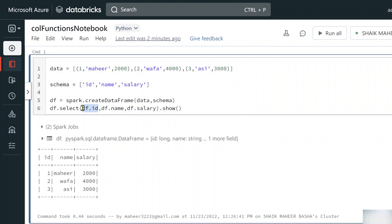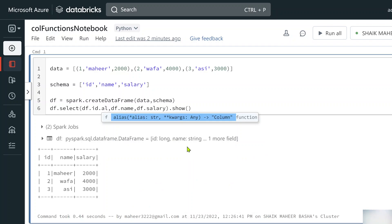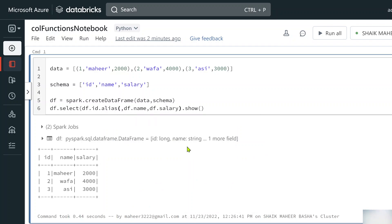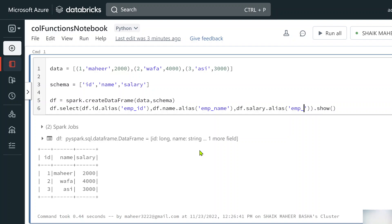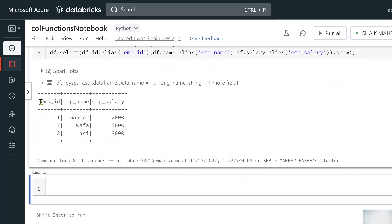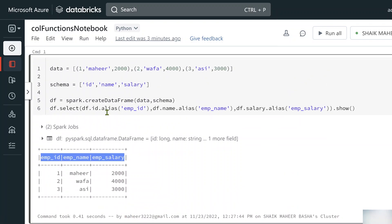On top of each column object, I put a dot and type 'alias'. For the id column I pass 'employee_id', for the name column I pass 'emp_name', and for the salary column I pass 'emp_salary'. After running this, we can see the columns now display with the alias names — this is how the alias function is used.